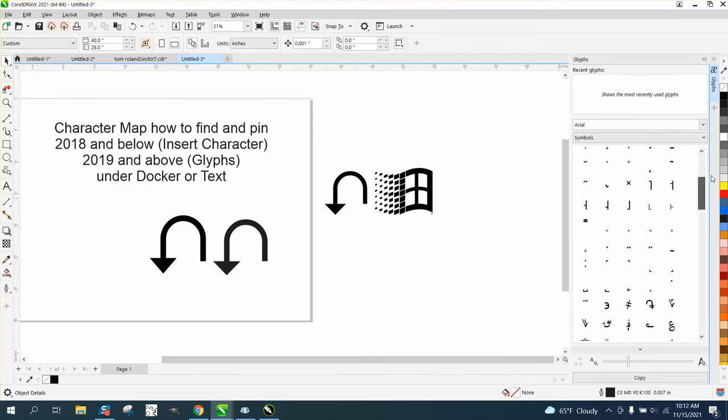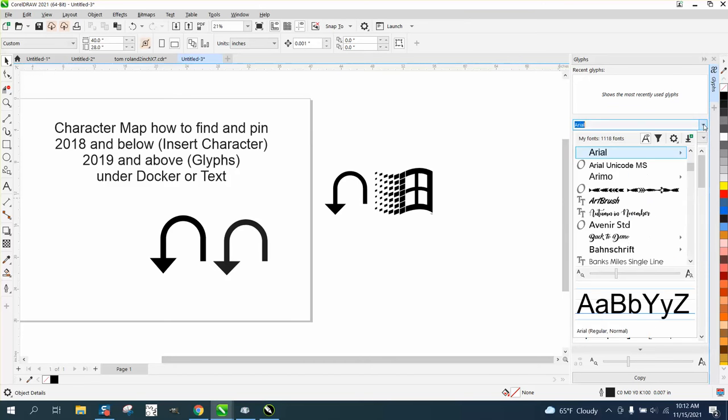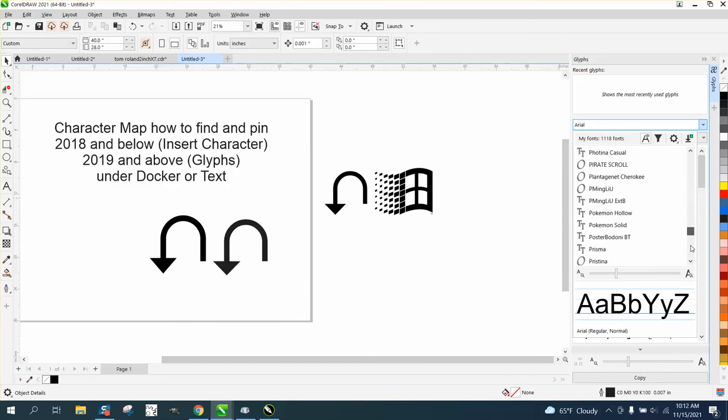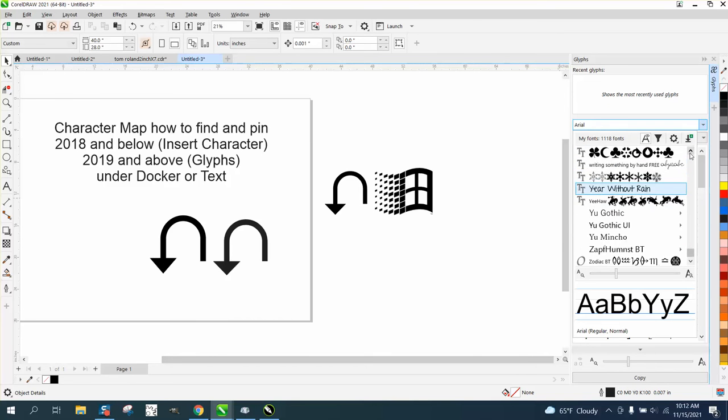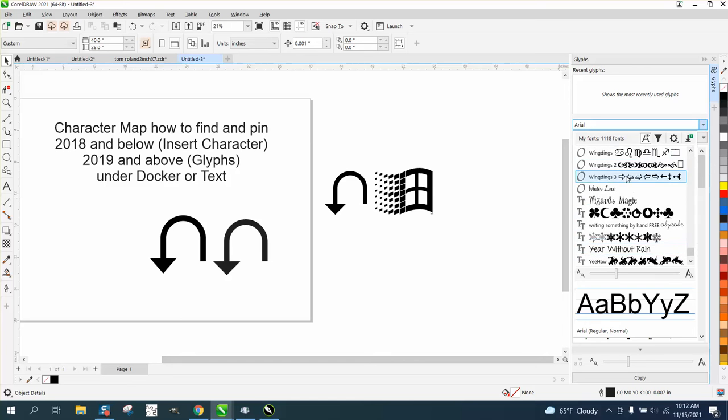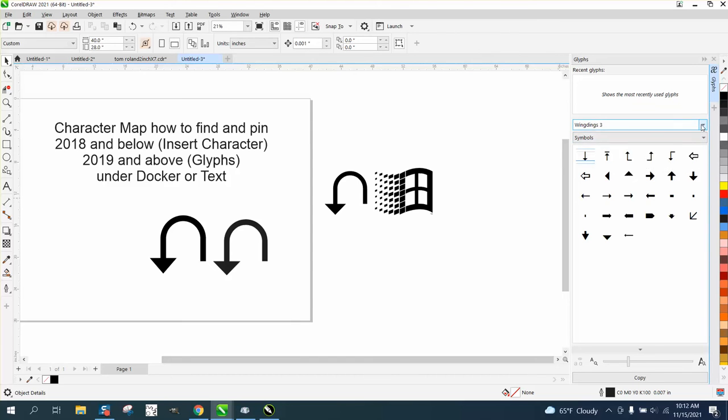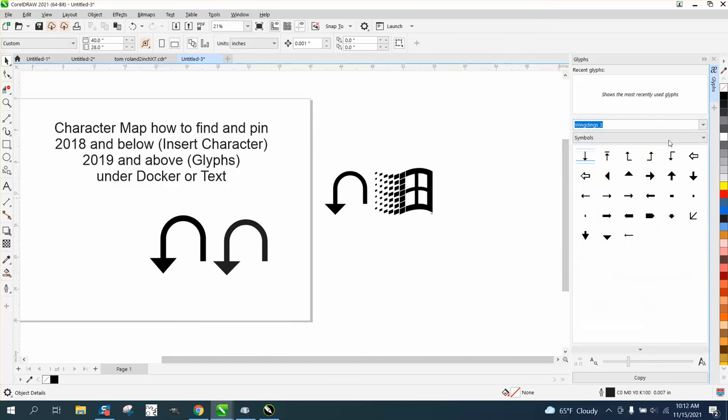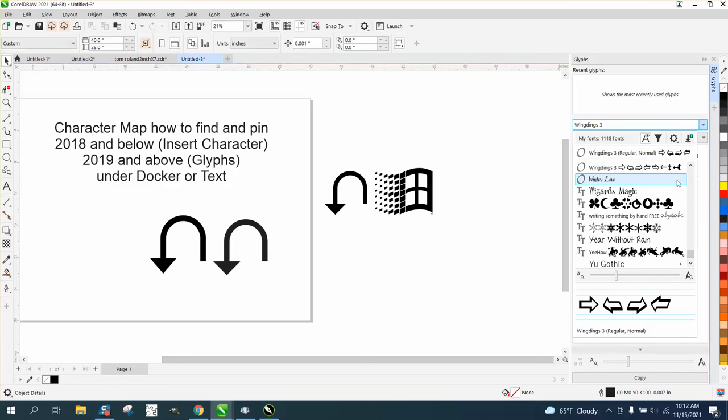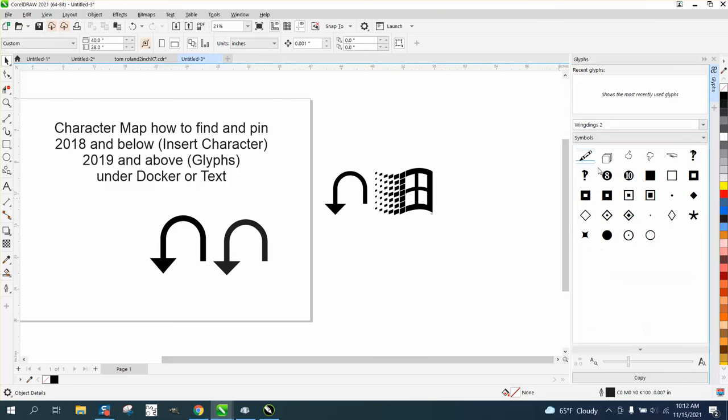But I knew that that other symbol was in a font called Wingdings. I'm not 100% sure which one it was. And it's not that one. Let's go up to Wingdings 2. It's not in that.